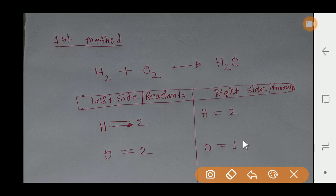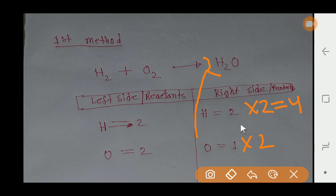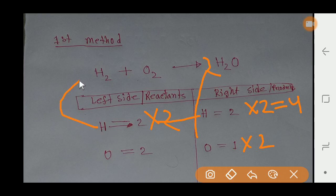We have two oxygen on the left and one oxygen on the right. To balance the oxygen on both sides, I have to multiply the right side by two. If I multiply by two, I am getting four hydrogen on the right side. So I have to multiply the left side by two as well, placing a coefficient of two there.